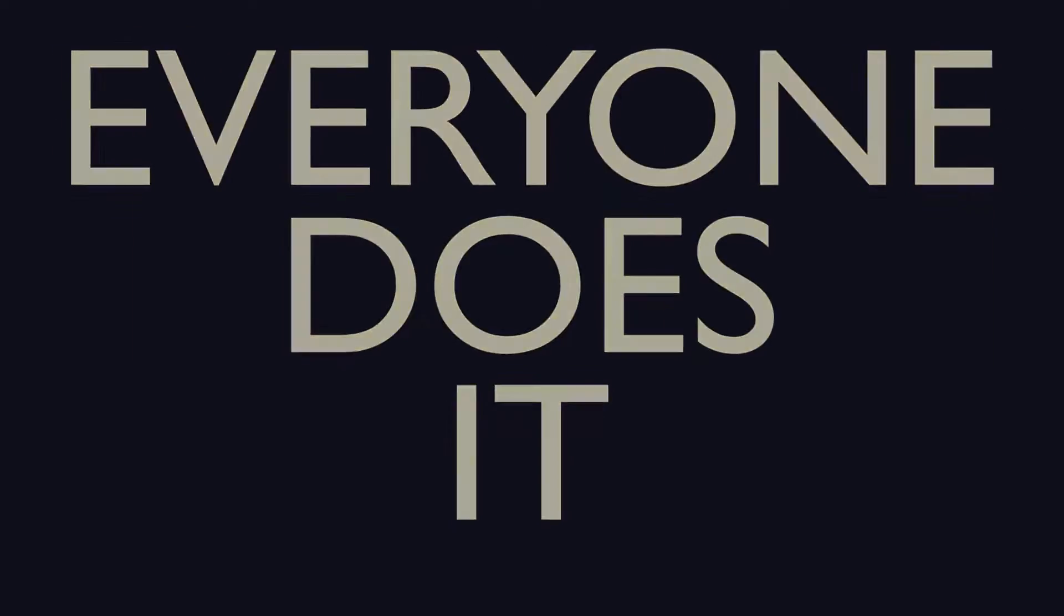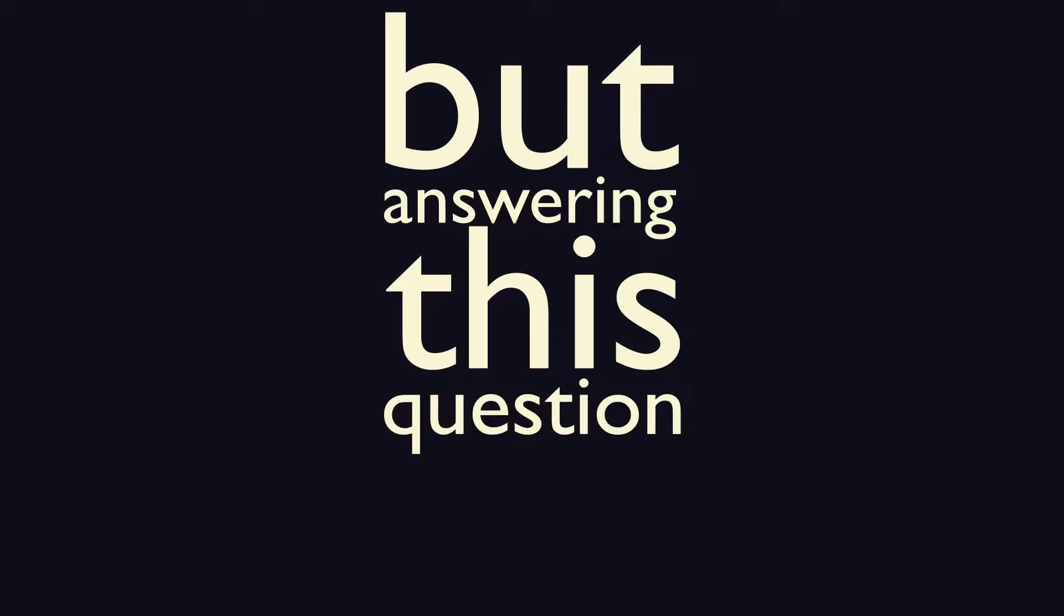Why do we sleep? We know everyone does it, from you and me to fish, birds, and bees. But answering this question is more complex than it seems at first.